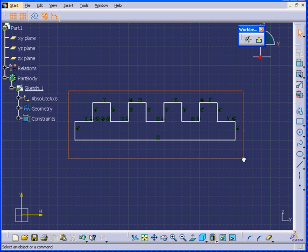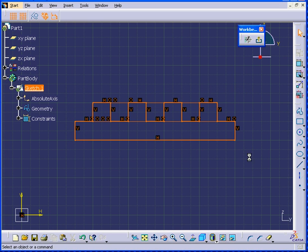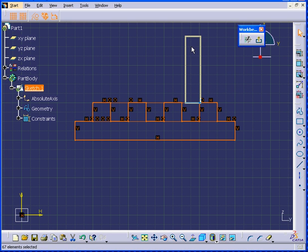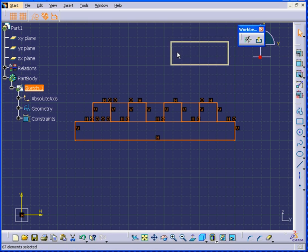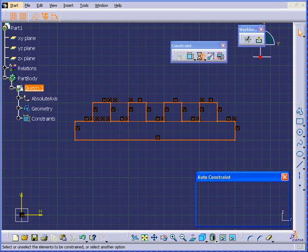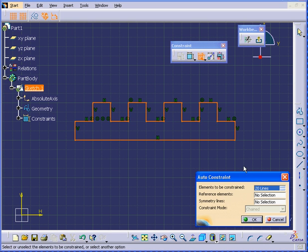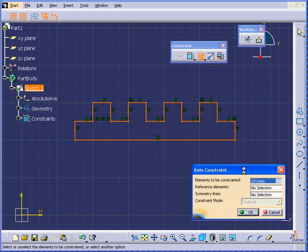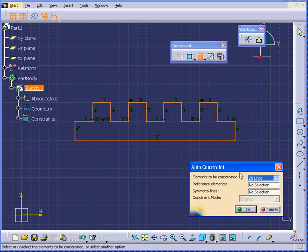Next, let's select the entire profile. And from the Constraint toolbar, I will select the Auto Constraint command. We have elements to be constrained: 20 lines and 20 points.